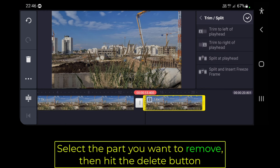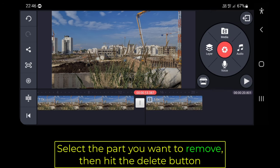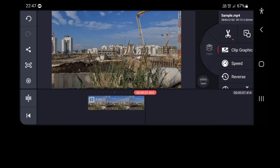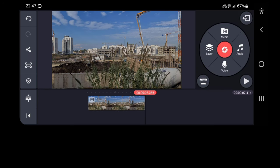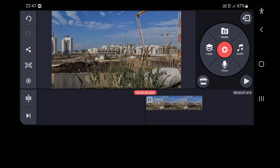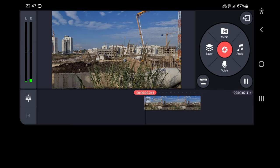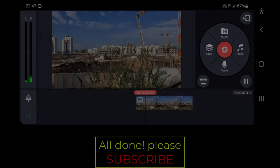Select the part you want to remove, then hit the delete button. All done!